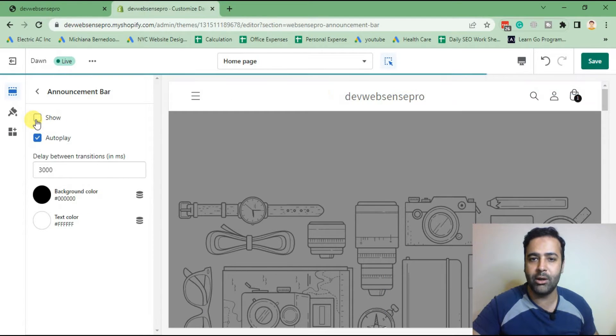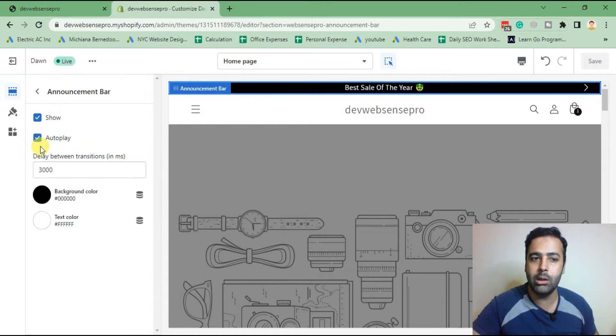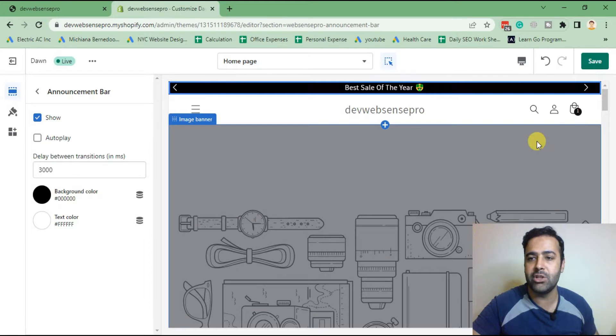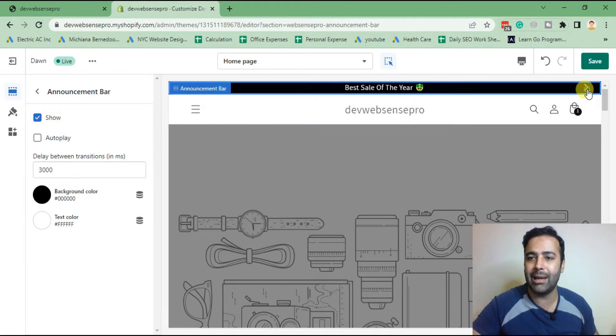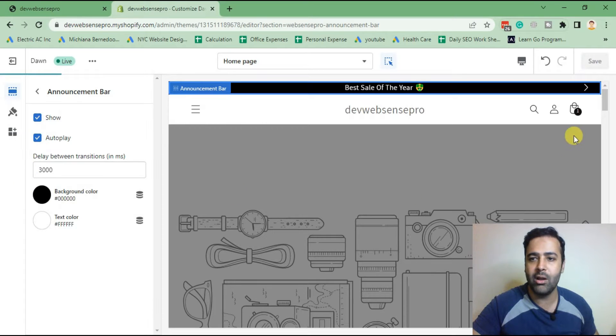If you click on show it will show, but if you want to hide it you can hide it as well. If you uncheck the autoplay, it will have the feature to manually scroll when you click on arrows. If you enable autoplay, it will have the autoplay feature.